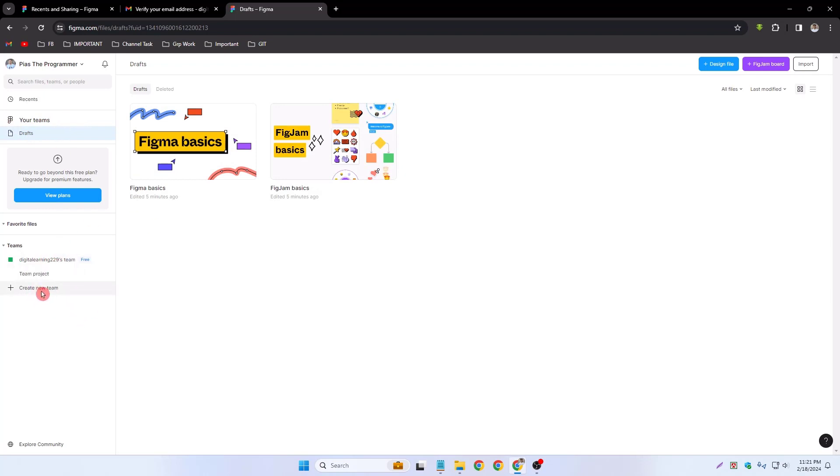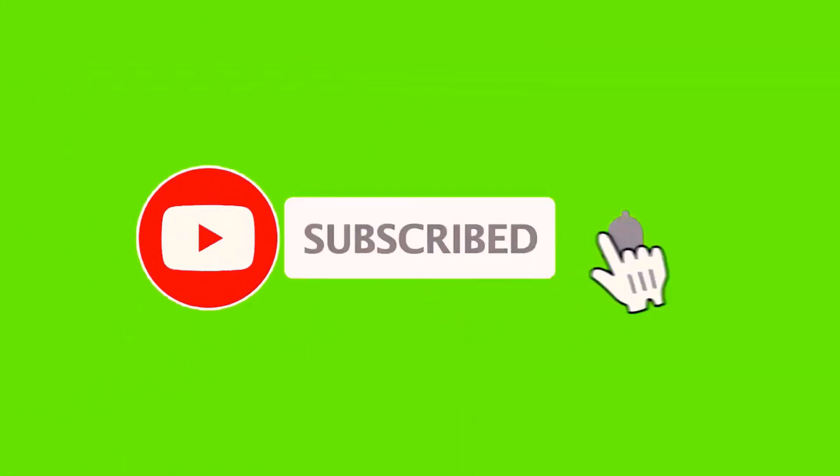That's it for today. Please stay with my channel and subscribe to the channel. Thank you.